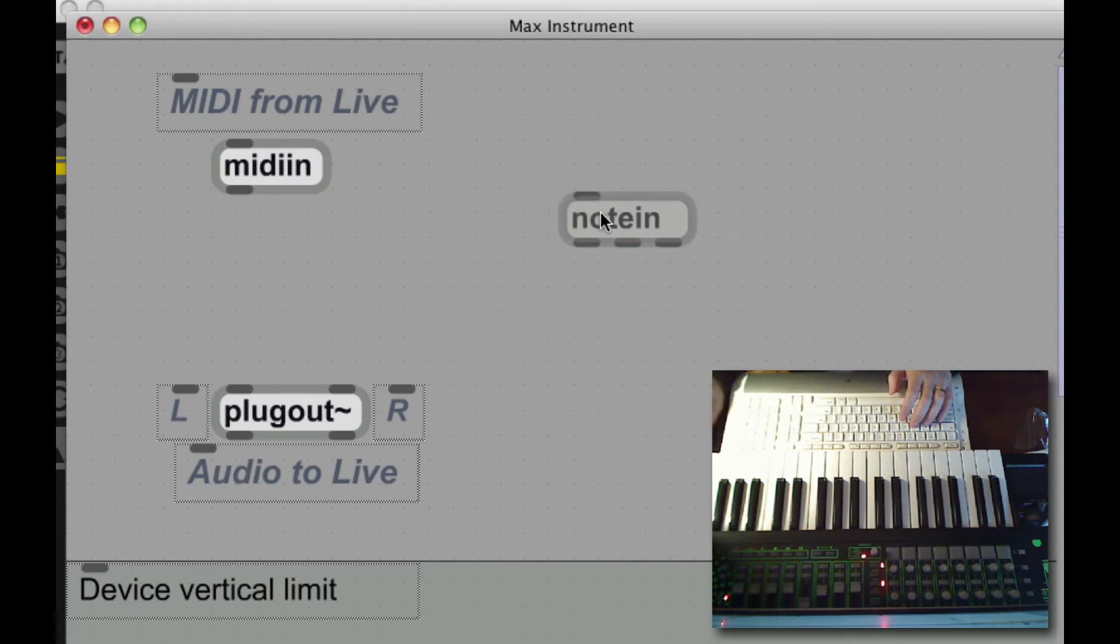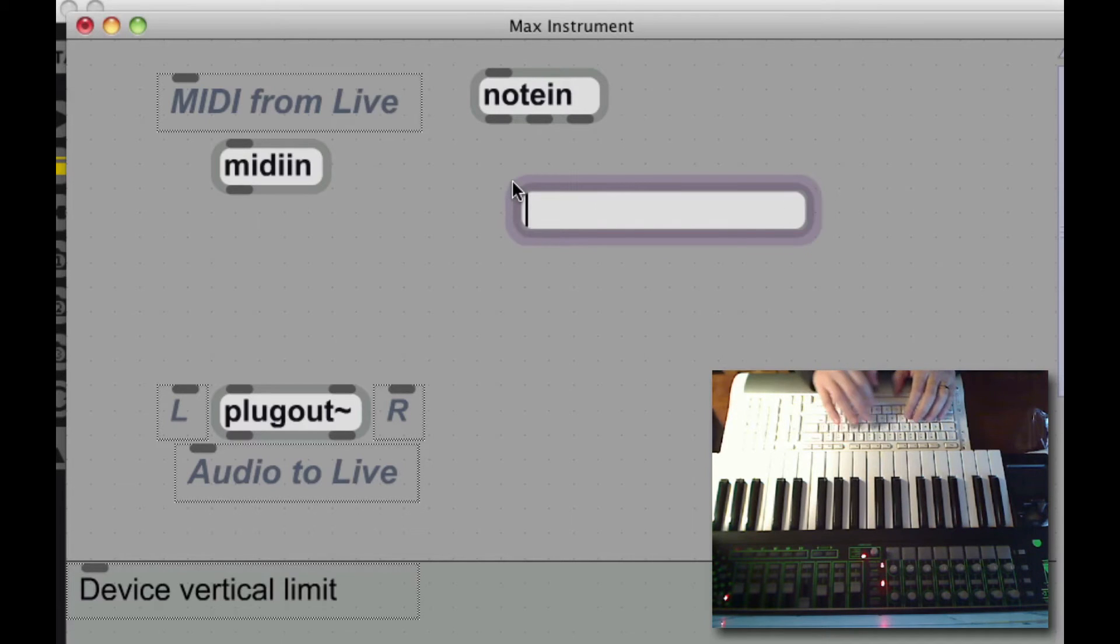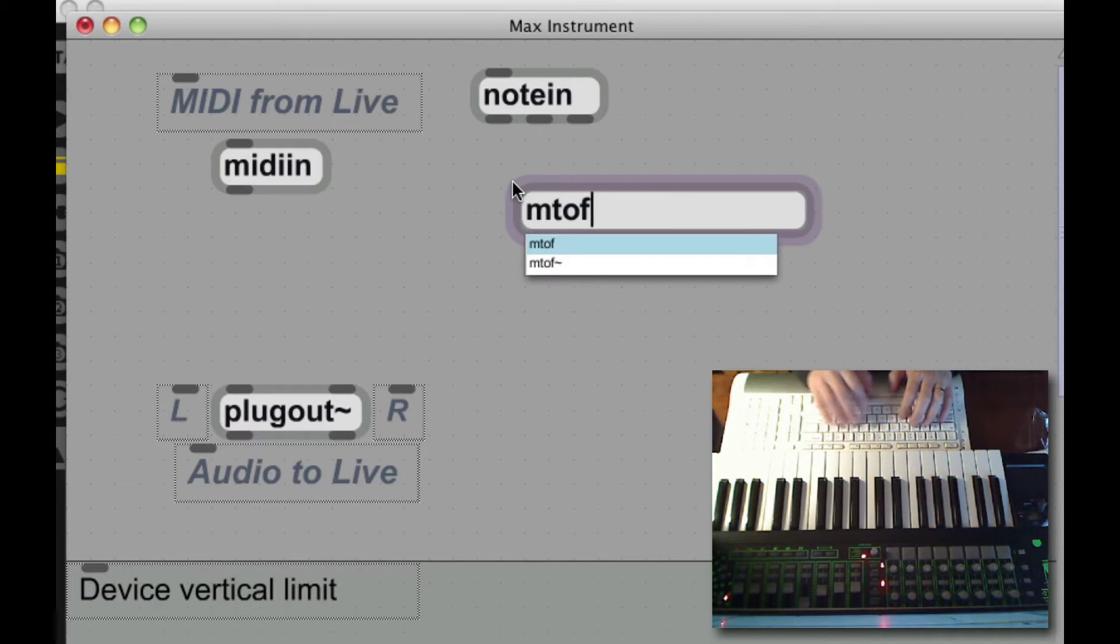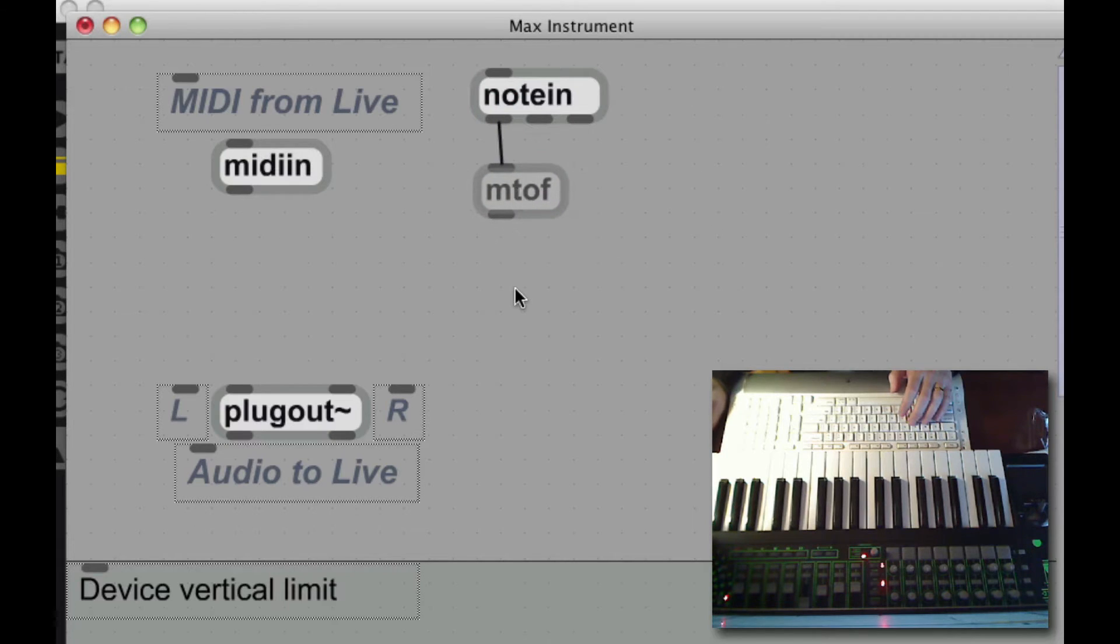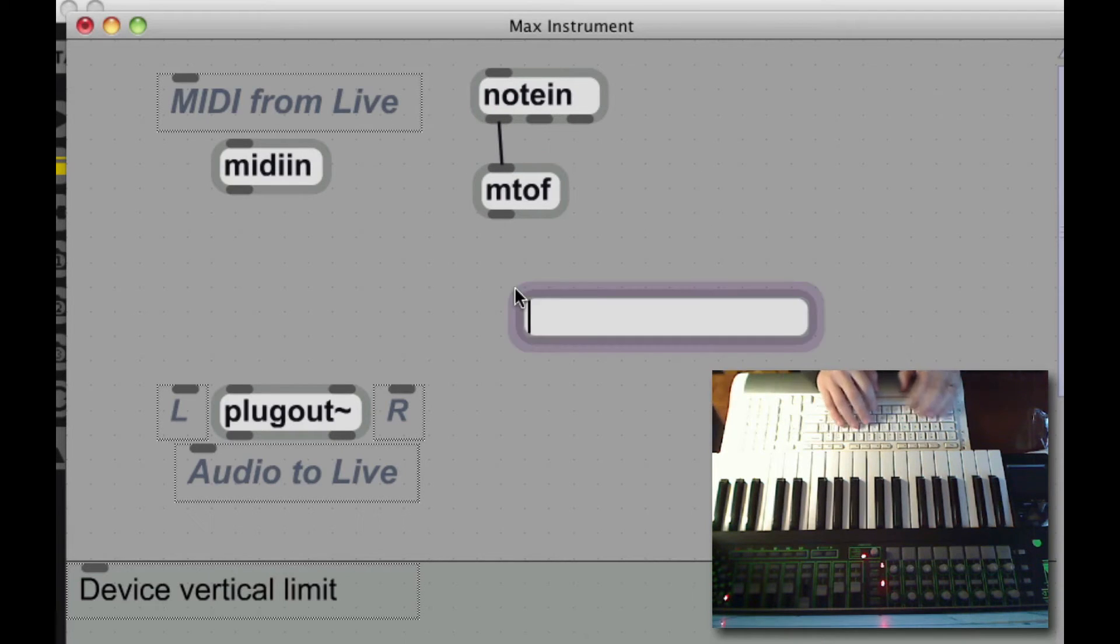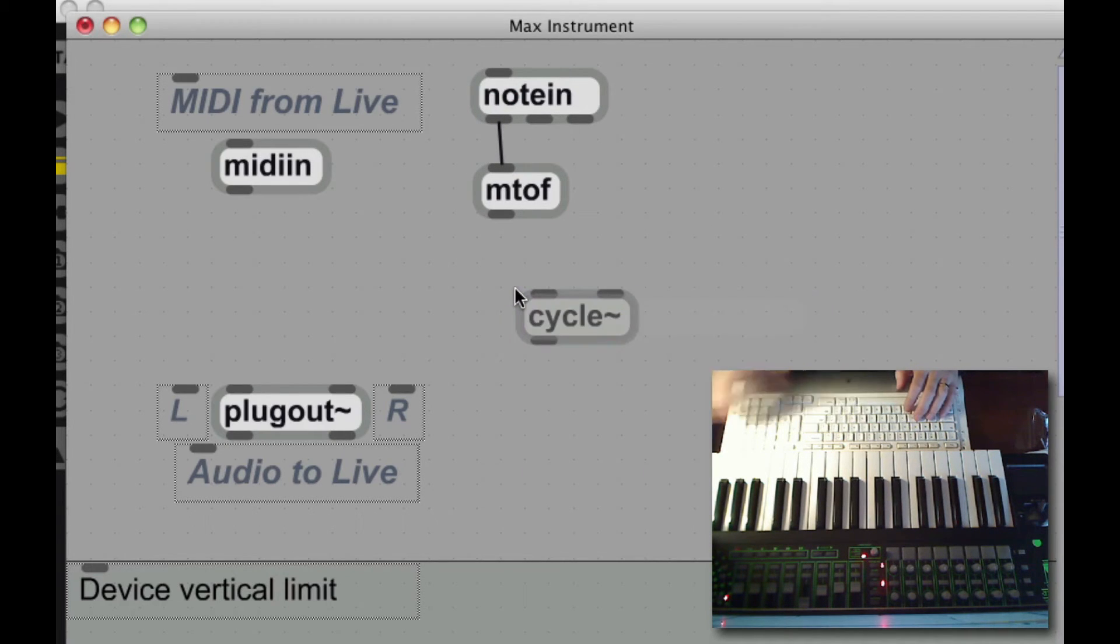Okay, first, an object, note in. That's going to get my MIDI note information. Then I have to convert that MIDI note information to something that audio stuff understands. I use MTOF for that. That's MIDI to frequency.